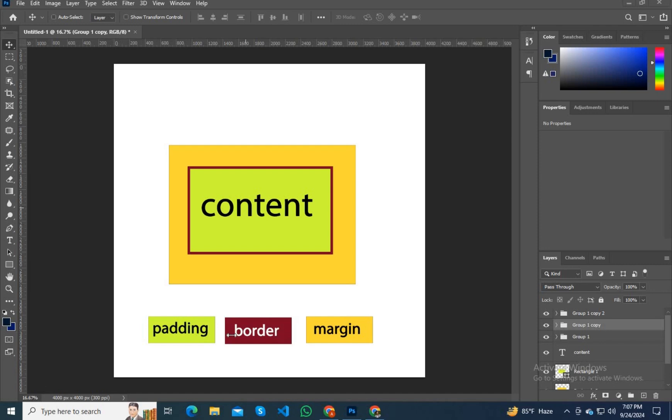We can see there's a gap between all three boxes and that gap is our margin.